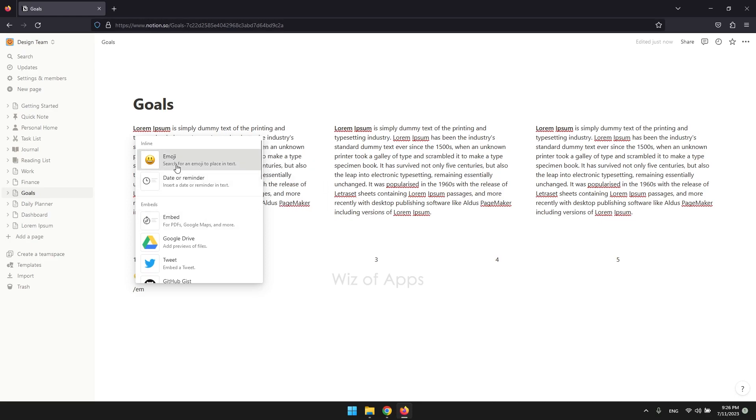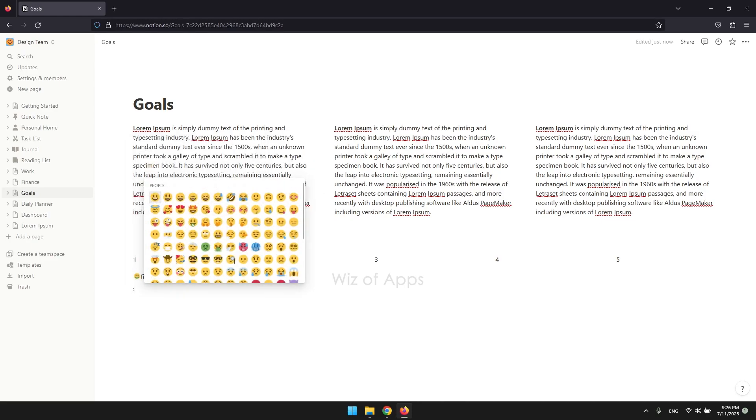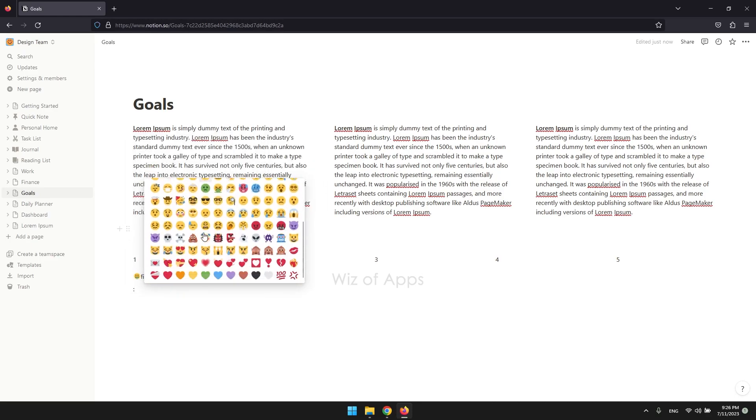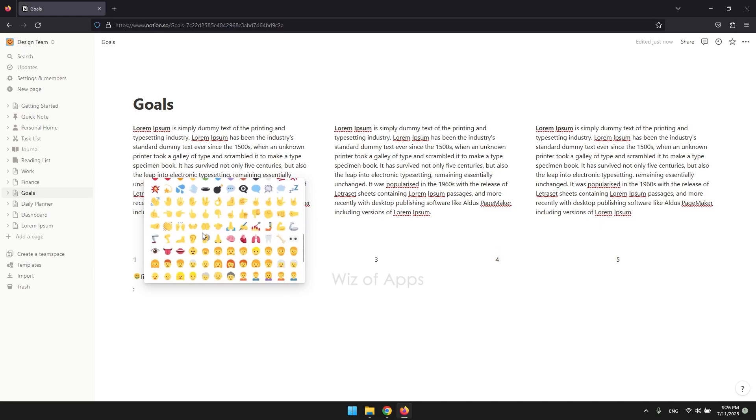Now you can look for your desired emoji. That's another con of adding emojis this way. There's no search box, so you'll have to manually look for them.